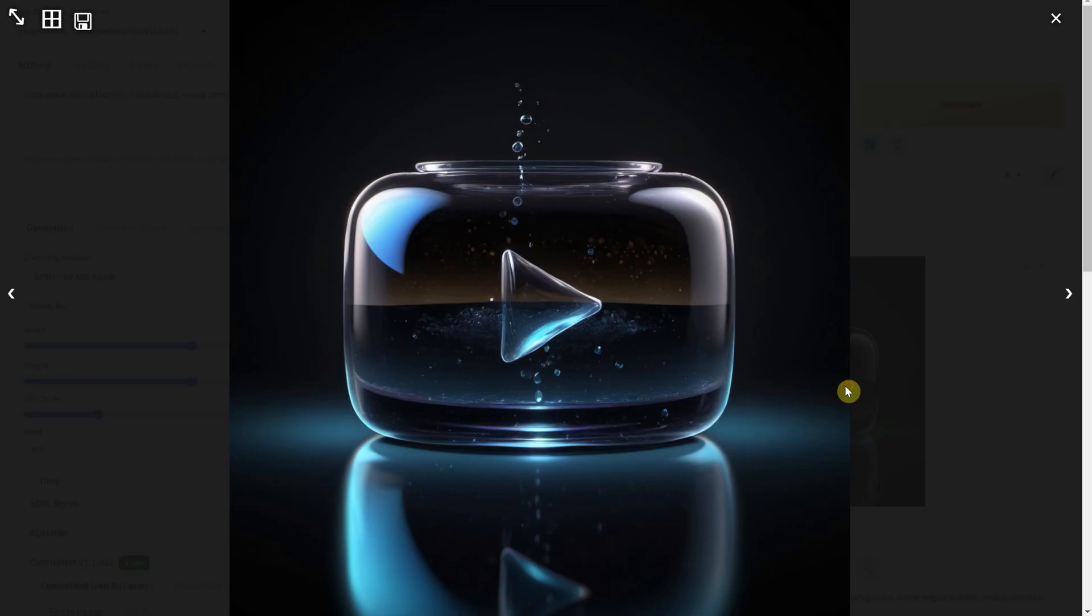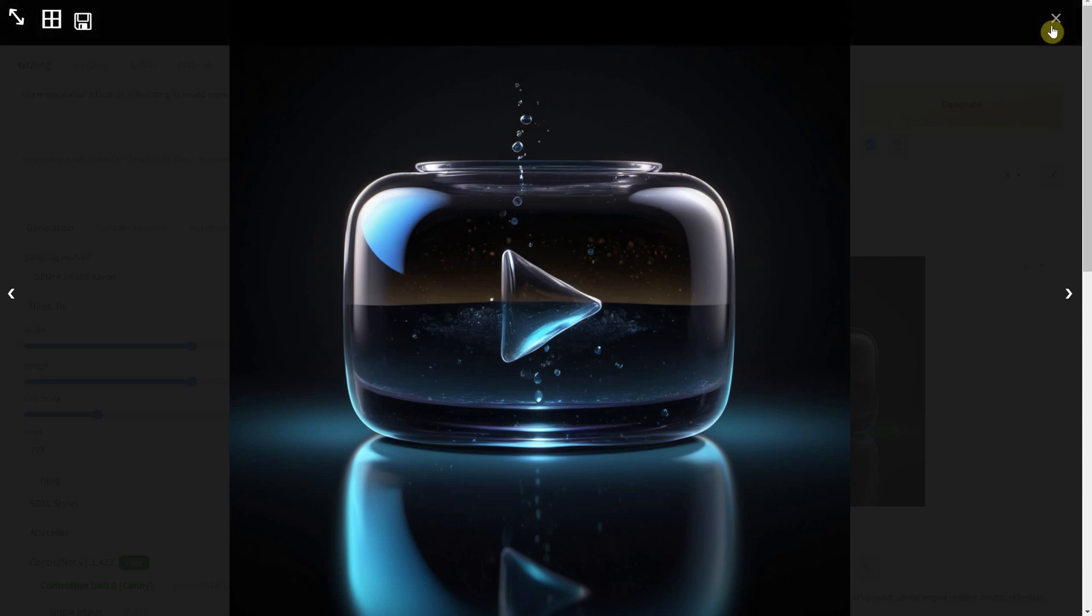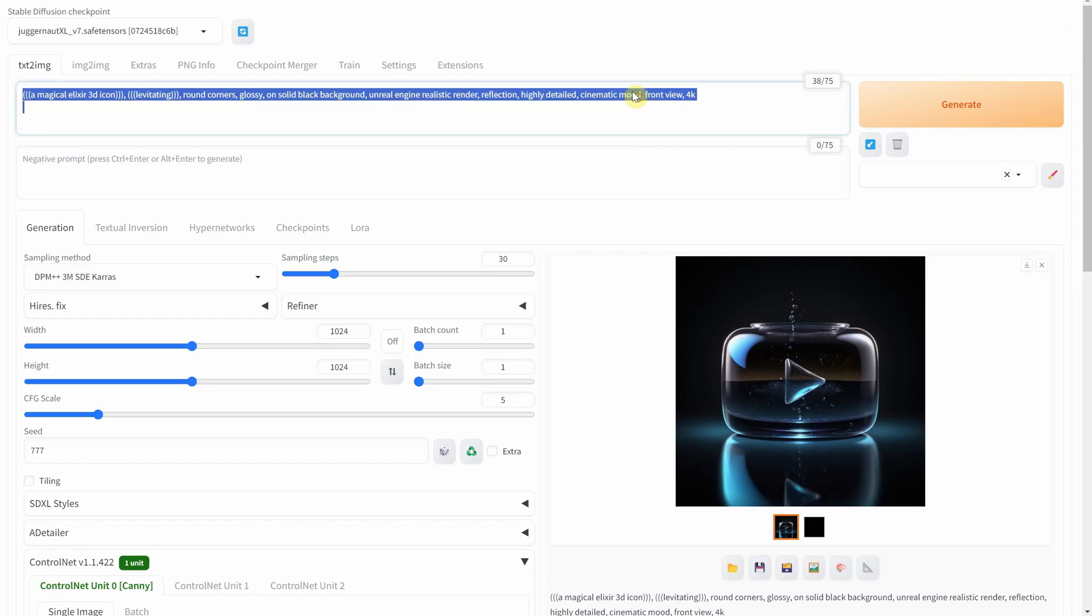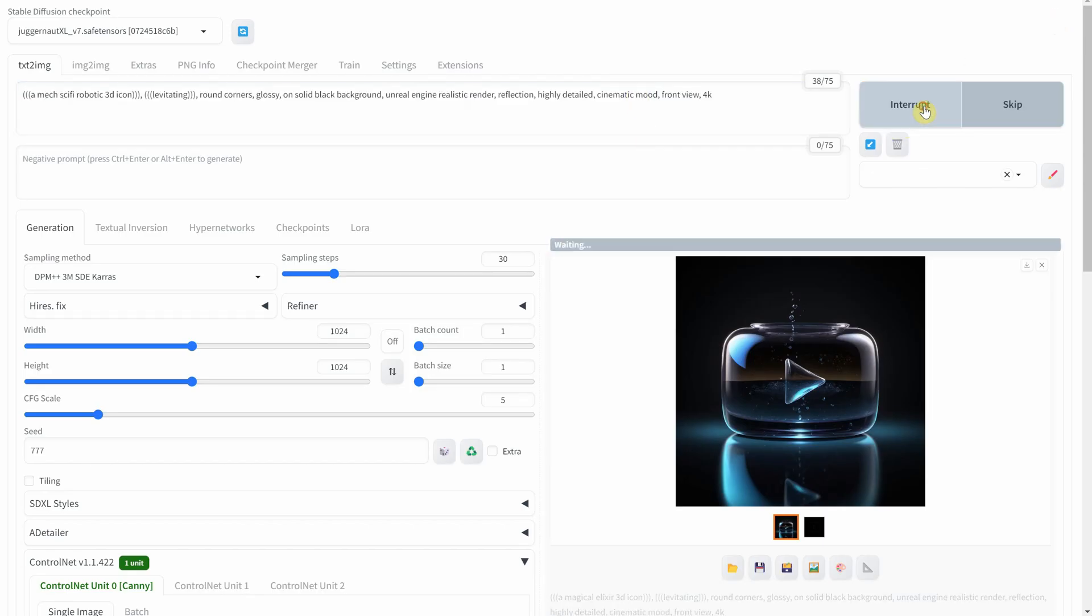An elixir for eternal YouTube life. Magical and mystical. It's like capturing the essence of everlasting digital fame.